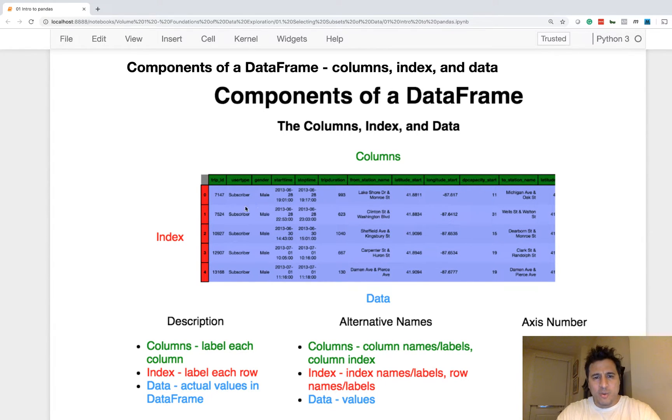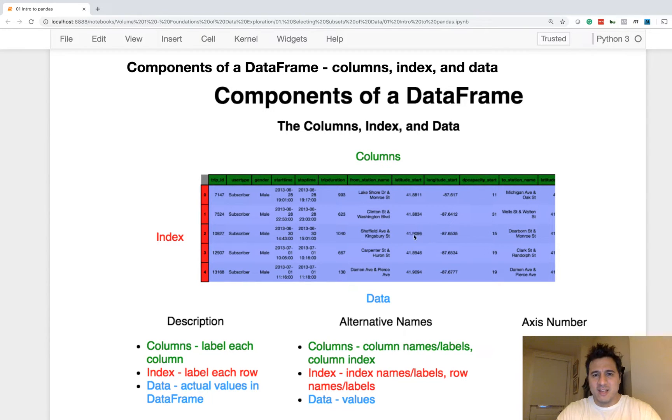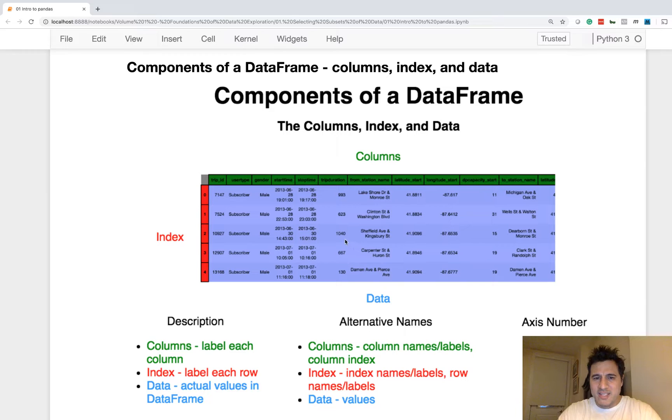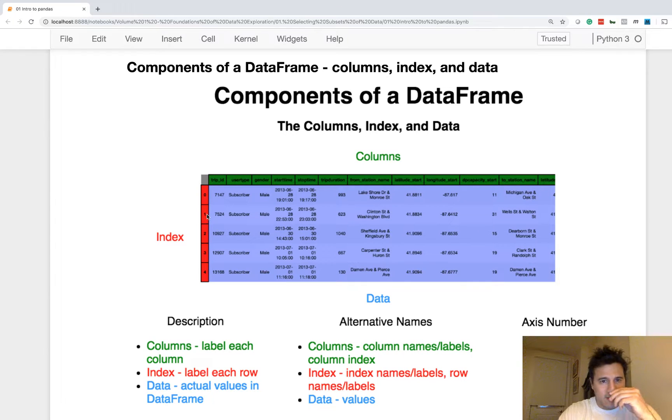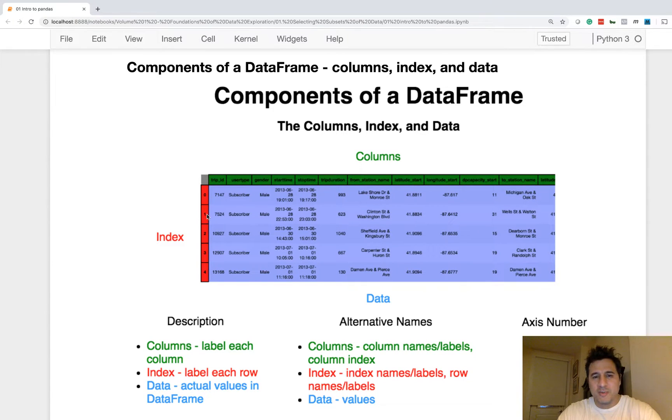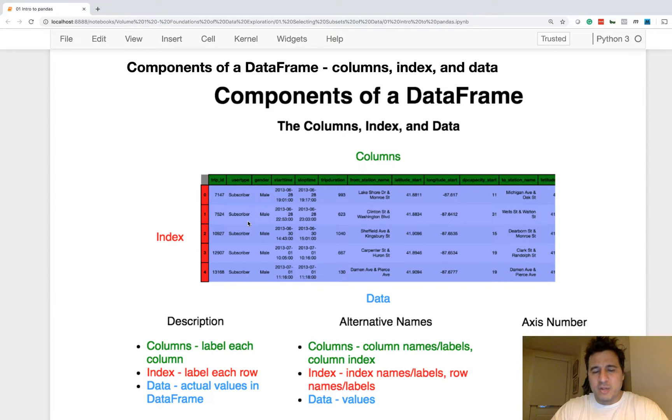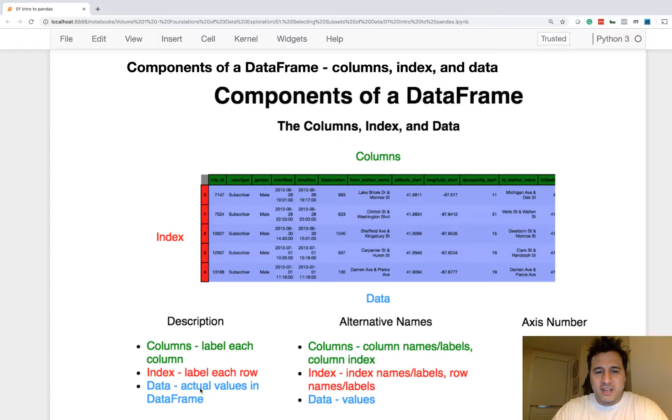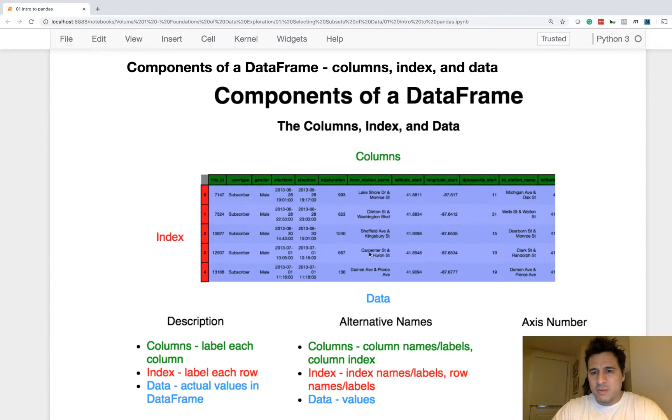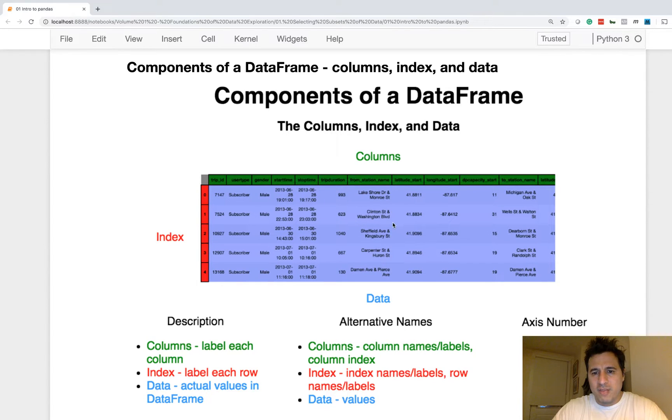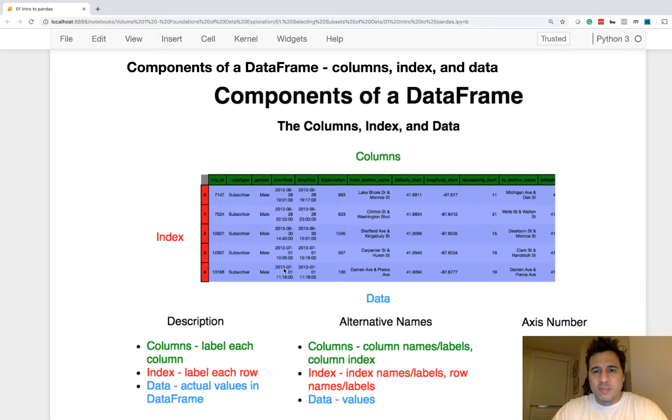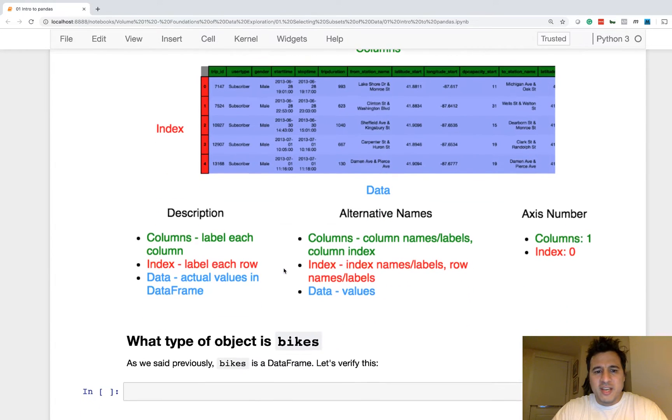And then we have the actual data. So everything here in blue is the data. The red and the green are the labels for the data. So if you want to just sort of separate the two, labels versus data, that might be good to do. Another name for data is called values. So that's the components of a data frame.